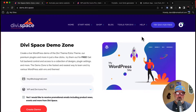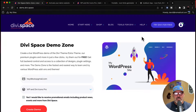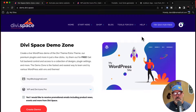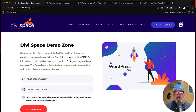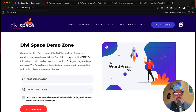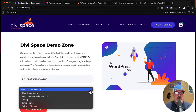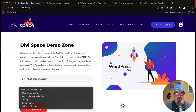I want to share it with you. The way I'm going to show it today is by using the DiviSpace demo zone. The demo zone is a place where you can try premium products for free. You just put your email in, hit create demo, and it will spin up a WordPress website for 48 hours, allowing you to go in and test out the products.